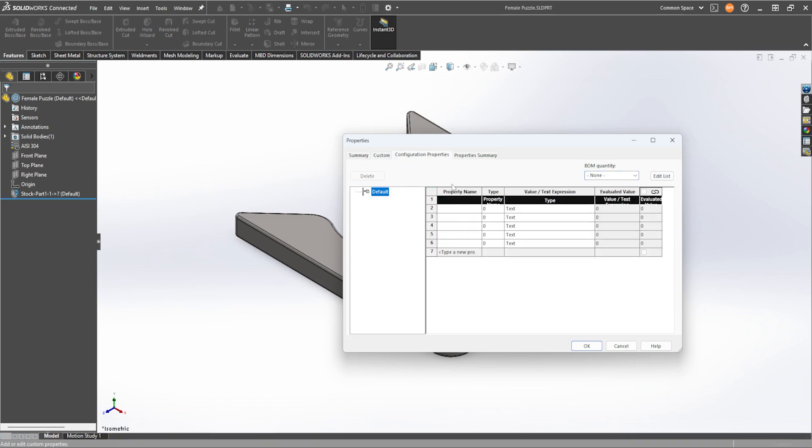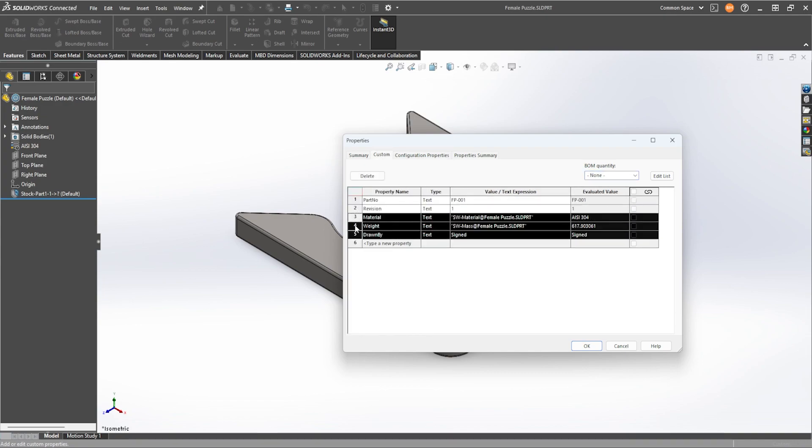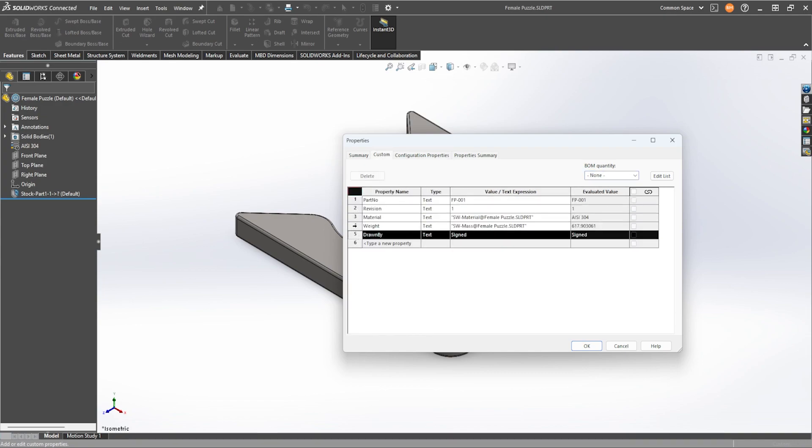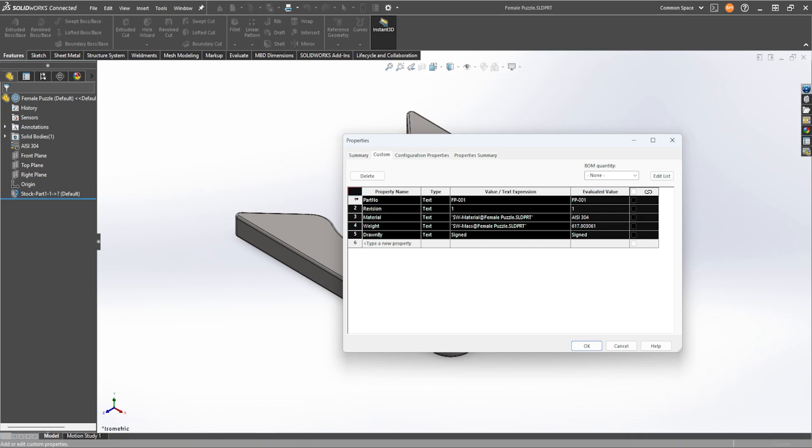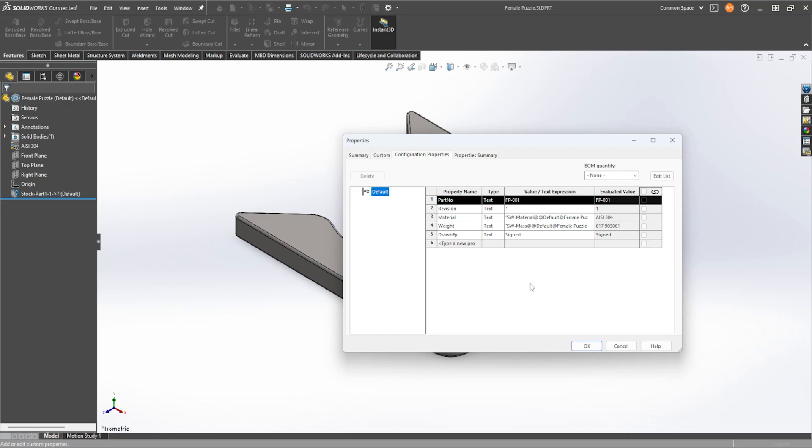reselect it and then ctrl c again, head into configuration properties, select the first line, paste it in, everything's there, sign off, press ok,